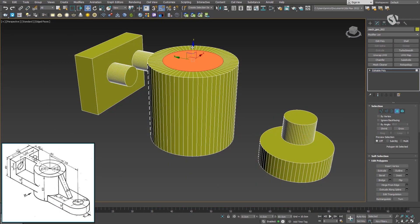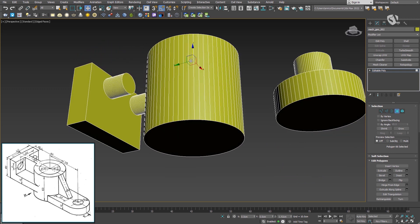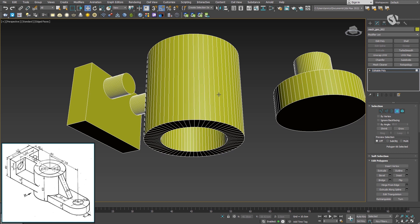To create a hole in the bigger cylinder, first create an inset on the top face using the inset tool to specify a precise measure. Then, instead of creating the same inset on the bottom face and using the bridge tool to connect the two faces, we can use the new smart extrude feature that will automatically create the hole once the face is moved through the entire mesh. The same technique applies to model the other holes. Note that the operation is basically a boolean subtraction, but done directly on the editable poly without applying a modifier.